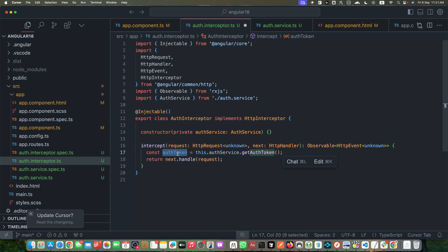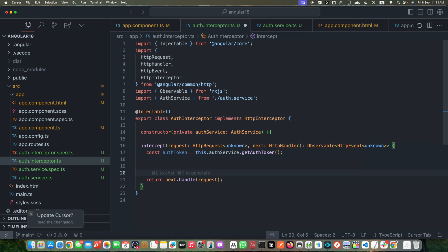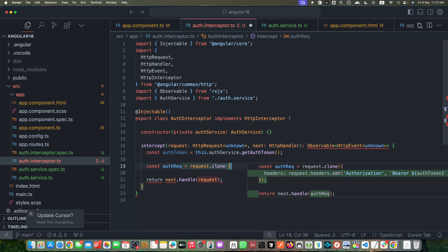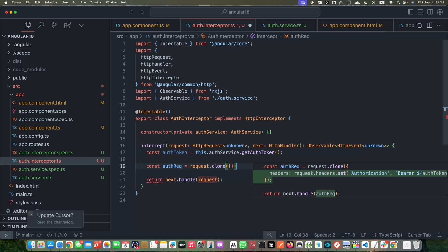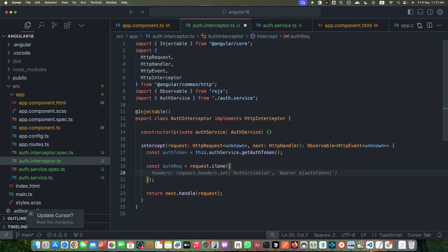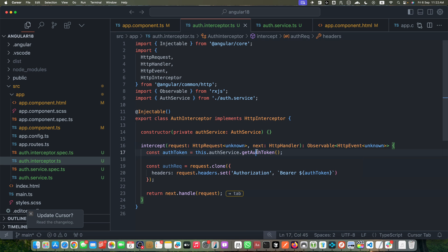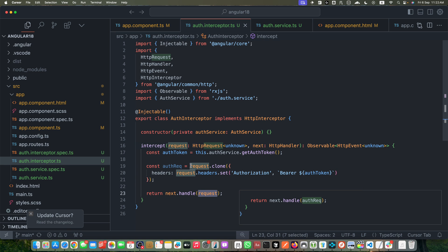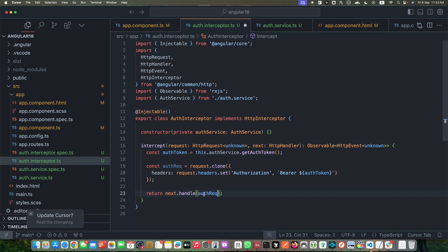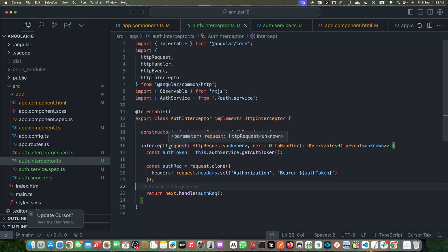Once we have the auth service, we need to get the auth token, so within the intercept function I will create a constant: const authToken = this.authService.getAuthToken(). This saves the token in a variable. Next, we need to clone our request, so create a constant authRequest and call the clone function on the request. That clone function expects an object, and within it I will pass the headers property using request.headers.set(), passing the header name authorization and the value bearer plus the token from the service. Instead of returning the original request, we return the new cloned request.